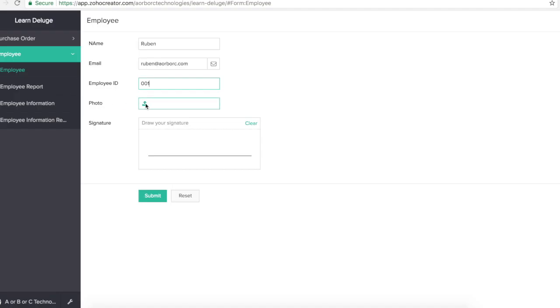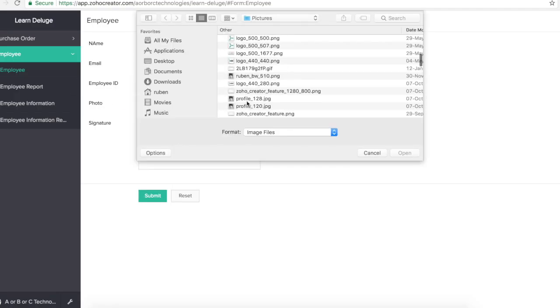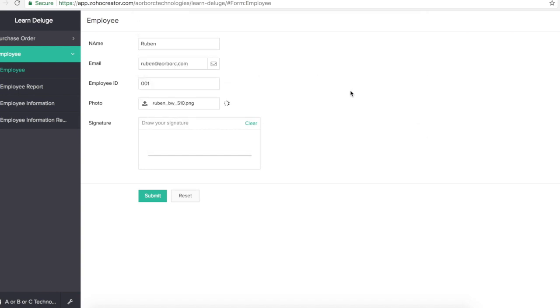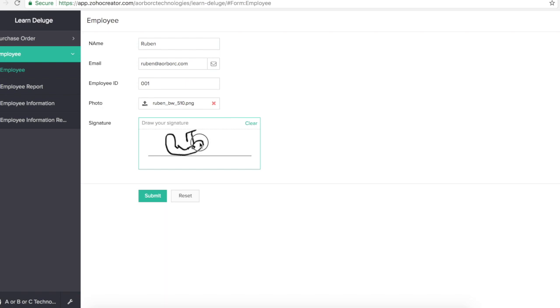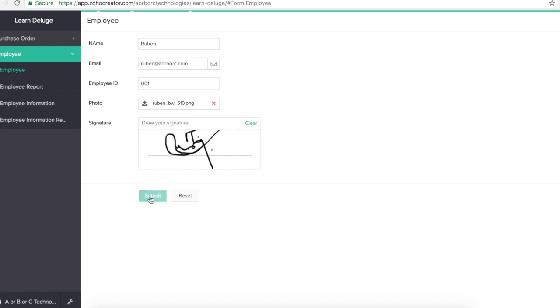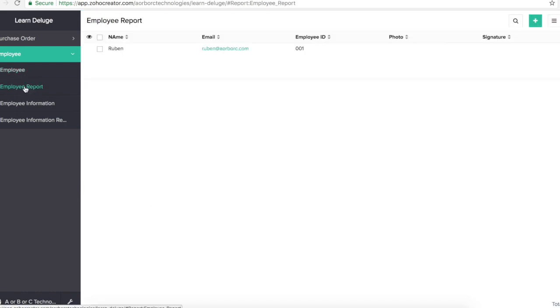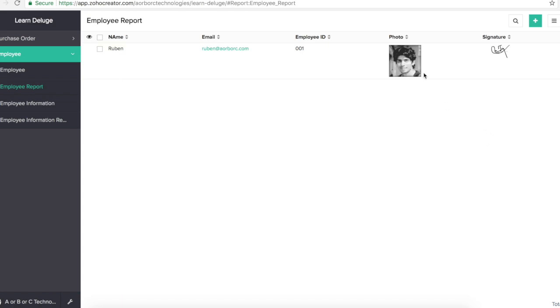We'll upload a photo. We'll draw a signature. If we access the employee report we'll see the data right here. The photo, signature, everything.